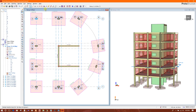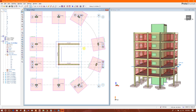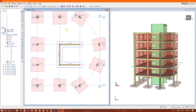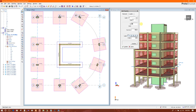Now we will draw the area along the offset axes. Select all the boundary points and close the area. We can then select and delete the offset axes. Now we will make a slab here — set 400mm thickness.